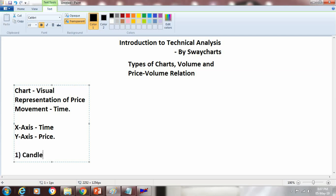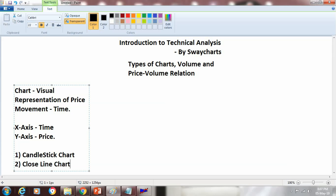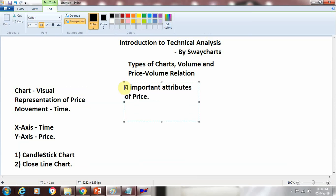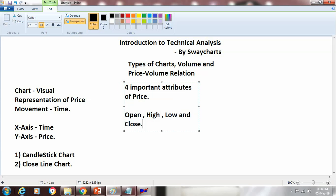One is called the Candlestick Chart and the second one is called the Closed Line Chart. Before we go into detail of a Candlestick Chart and a Closed Line Chart, let's understand four important attributes of price. Price has got four important attributes: they are open, high, low and close. Open is nothing but the price at which it has opened for the day.